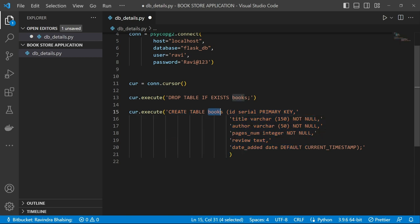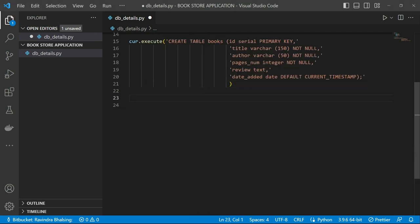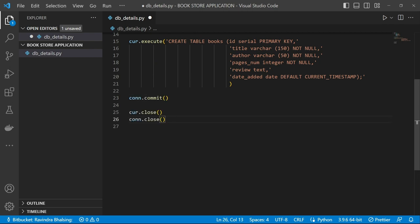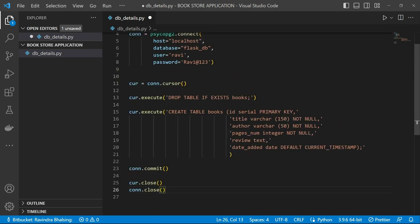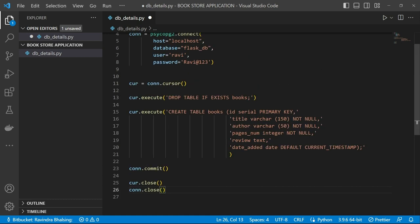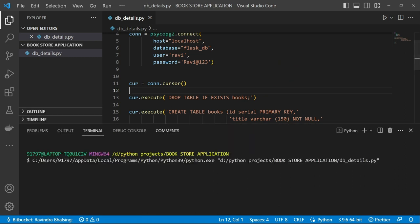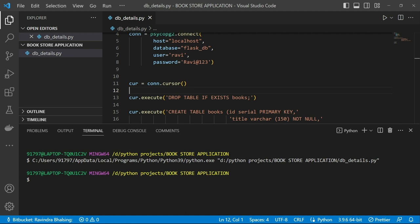Basically, this query creates the books table into our PostgreSQL database. After that I use connection.commit(), connection.close(), and cursor.close(). Let's run this — the query creates the book table into our database successfully.